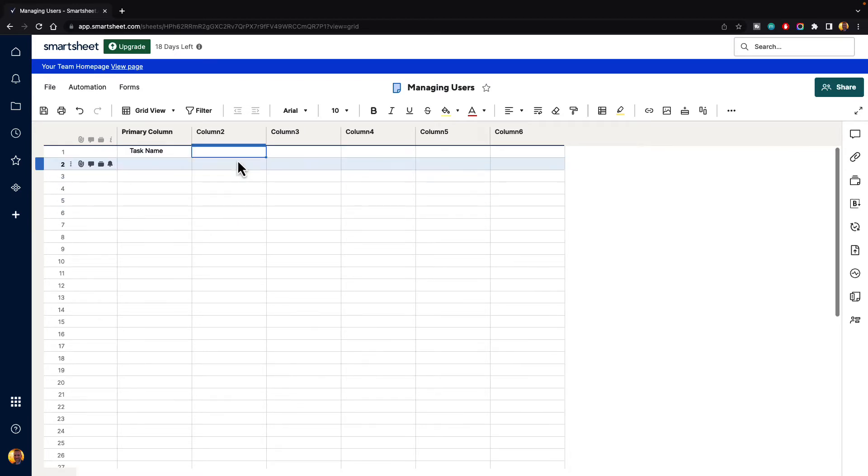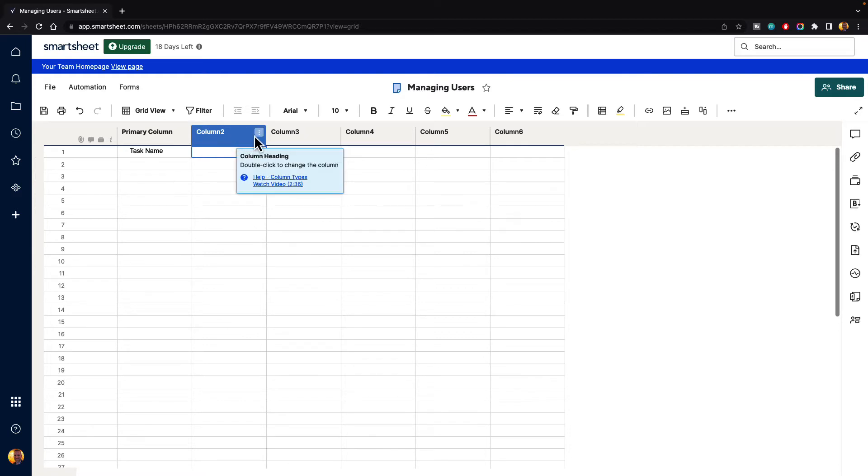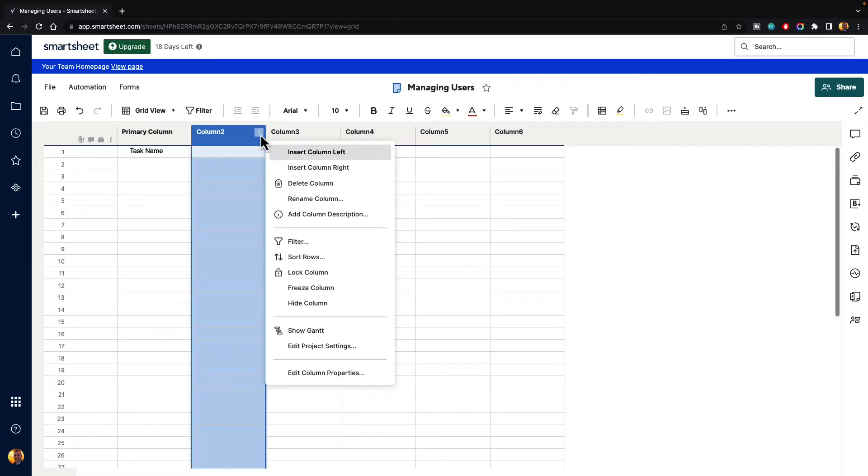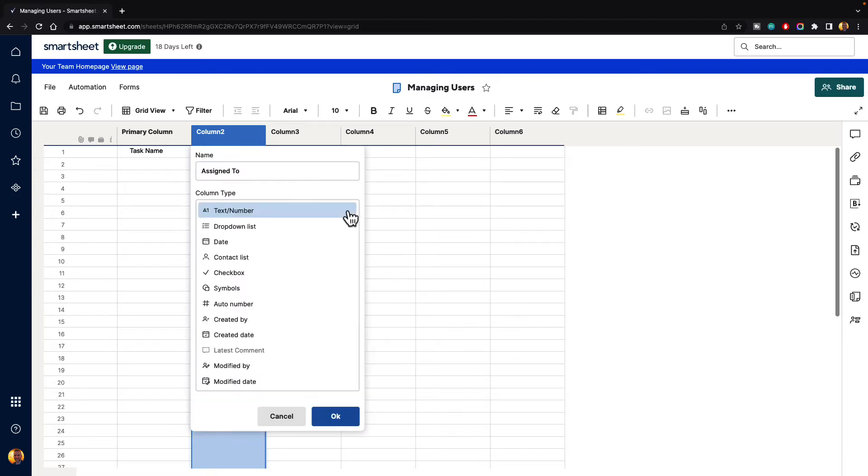In this column, let's go ahead and make this a contact list column so that you can see the differences between the users and the contacts. First go up to the column and there are three dots for a menu and we want to click on that. Then you want to go down to Edit Column Properties. It's going to ask us for a name, so we'll just call this Assign To as if we were assigning these tasks to different people. And it's going to ask for a column type. Go ahead and click this drop-down list and then what we want to select is Contact List.